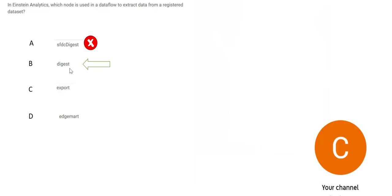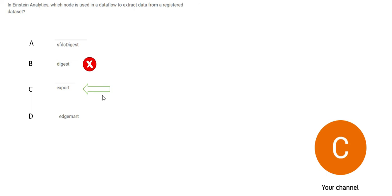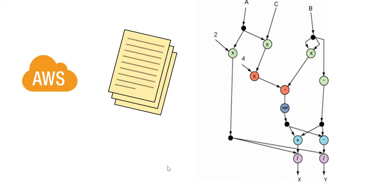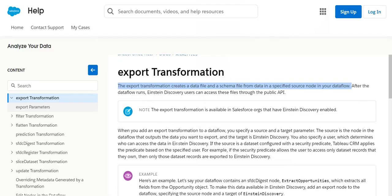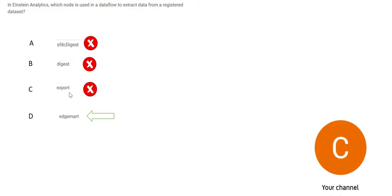But in this case, for registered dataset, it is wrong. Let's see about Export. What Export does is if you have some data source, for example AWS, and you have to create, or when you're exporting it, you want to create a data file out of it, then in between you will see a file has been created. If you see this part of the documentation, it clearly says that when you want to create a data file or a schema file, you use this. So C is wrong.